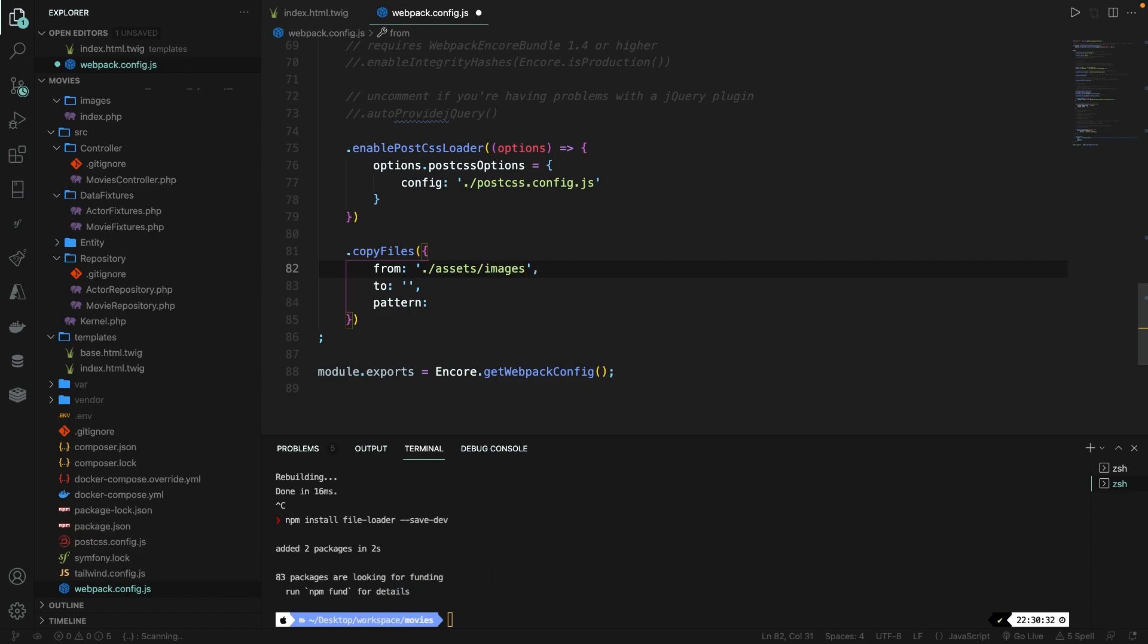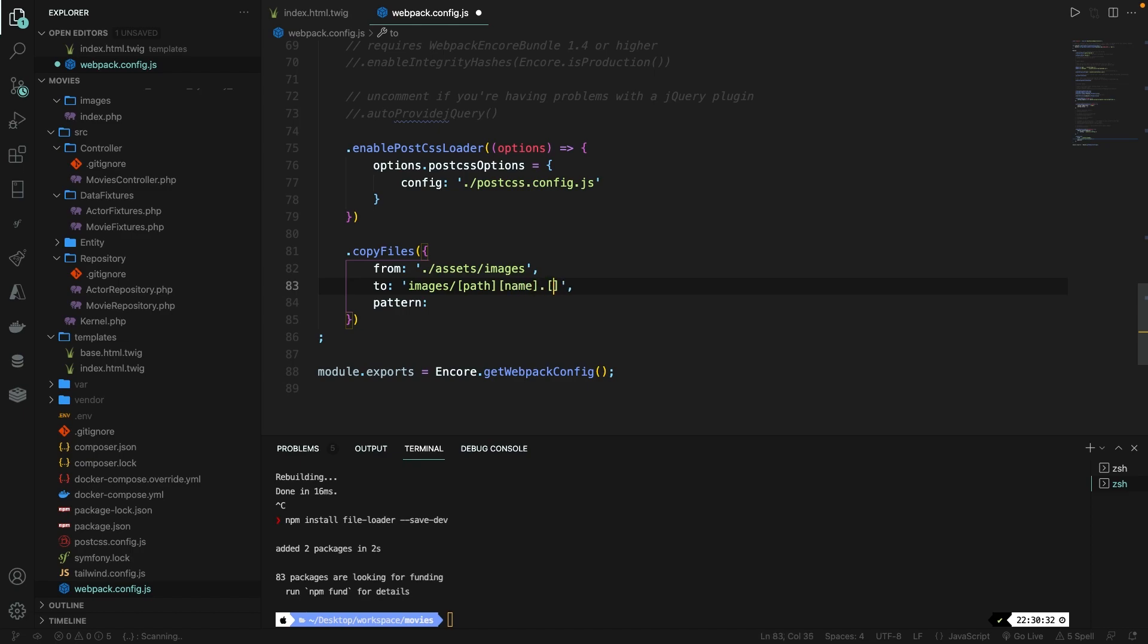Then we need to define a new path inside the public folder where we want to compile it to, which will be images forward slash. We're going to add a couple wildcards right here, which can be done by adding a set of brackets. Inside the brackets, our first wildcard will be the path. Then we have another wildcard, which will be the name dot, we're going to add a hash. So a wildcard called hash colon eight dot followed with the file extension inside a wildcard, which will be ext. So the final extension. Now these wildcards will basically be replaced with values.